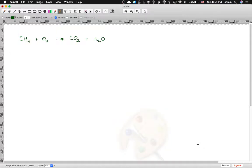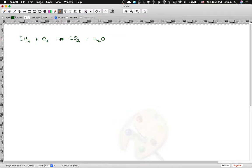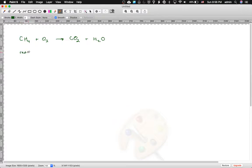Balancing chemical equations is very important in most of your future chemistry work. This is the symbolic way to describe a change that is happening — a chemical change or even a physical change. On the left we have the reactants, and on the right we have the products.